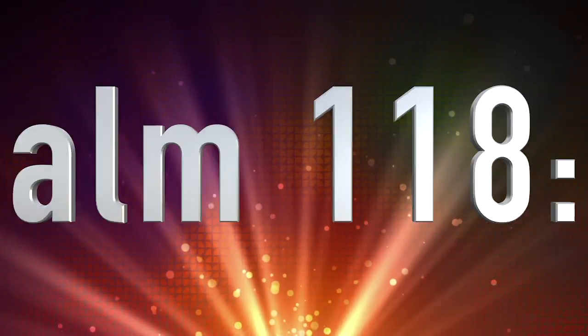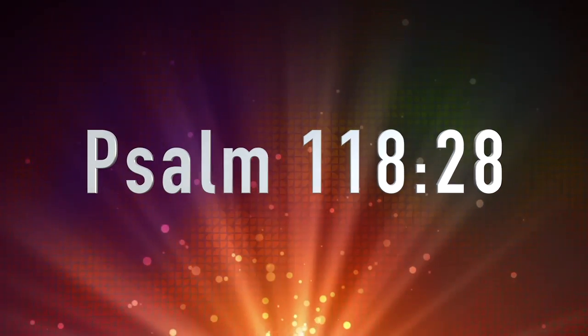You are my God, and I will praise you. You are my God, and I will exalt you.